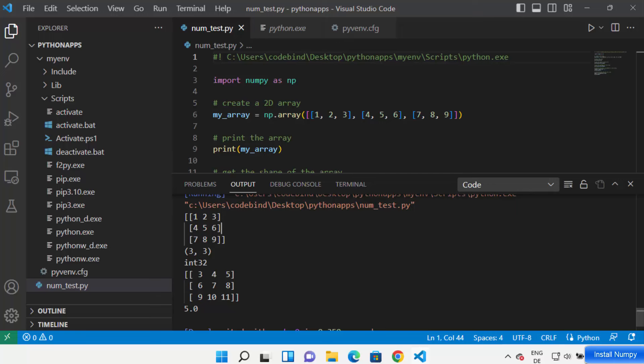So this is how you can install NumPy in Visual Studio Code to work with NumPy inside your VS Code environment. I hope you enjoyed this video and I will see you in the next video.